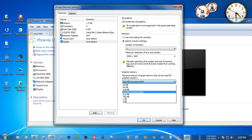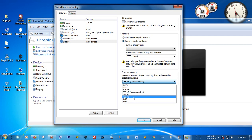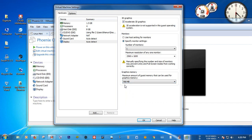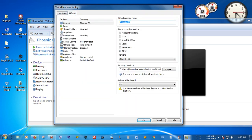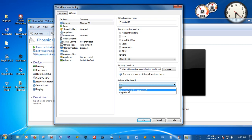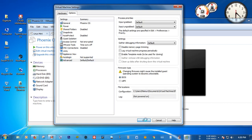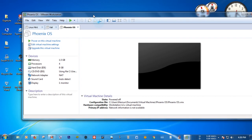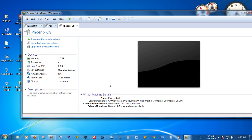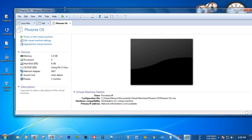Give the amount of graphics memory for your Phoenix OS — set it to 768 MB. Then click OK. In the Options tab, select General, then enable 'Enhanced keyboard — use if available (recommended)'. Then click OK. All the settings and customization of your VMware software are now finished.